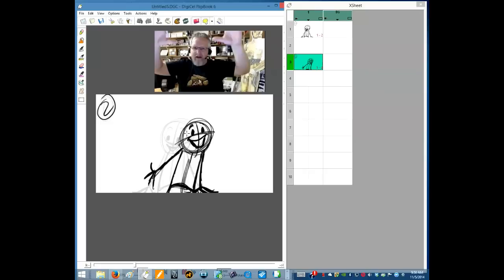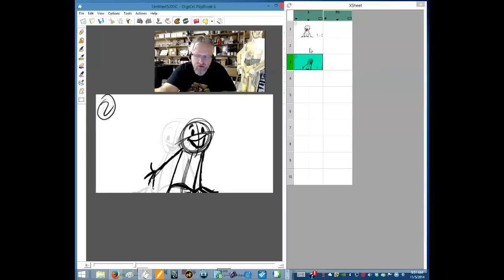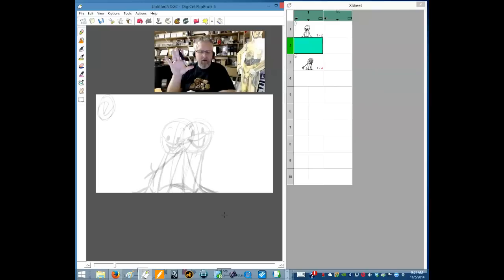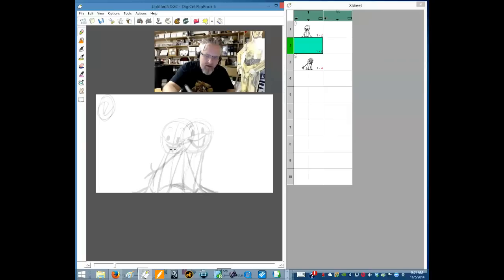So pick any two poses — it could be a person sitting down to standing up or standing up to sitting down — and figure out how they're going to get from that pose to the next. A good way of thinking about it is to go the opposite way: anticipate in the opposite direction that you're actually going to go.